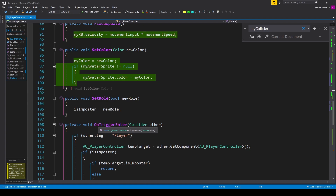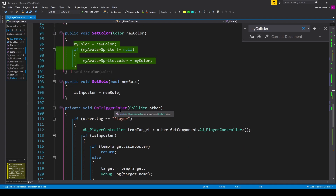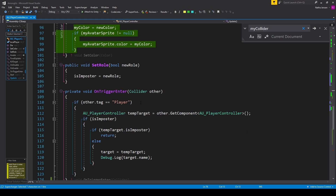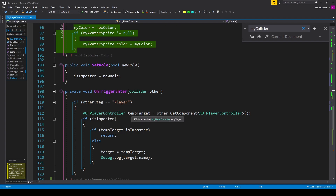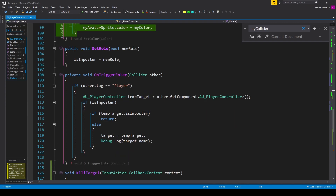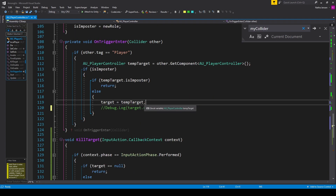We need to create the on trigger enter function to handle interactions between players. Inside, we check if 'other.tag' equals 'player'. If so, we get the AU Player Controller component from the other player into a local variable called 'temp target'. We then check if we are the imposter. If we are, we also check if temp target is an imposter — if so, we return. Otherwise, 'target' equals 'temp target', so once we have our target and receive input we can proceed to kill.